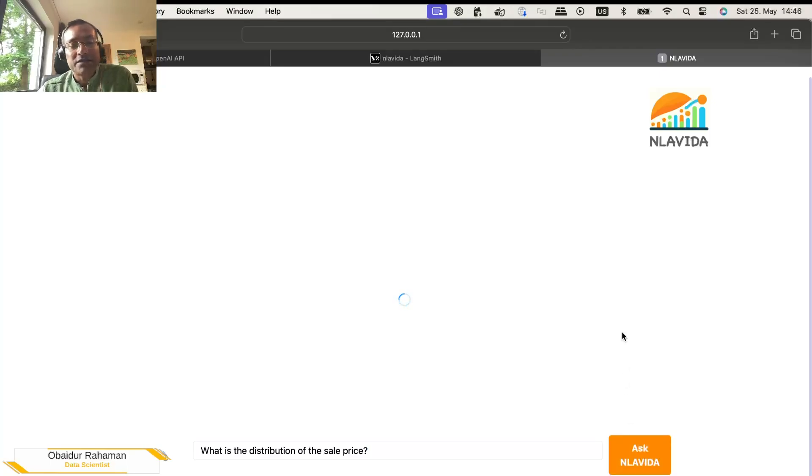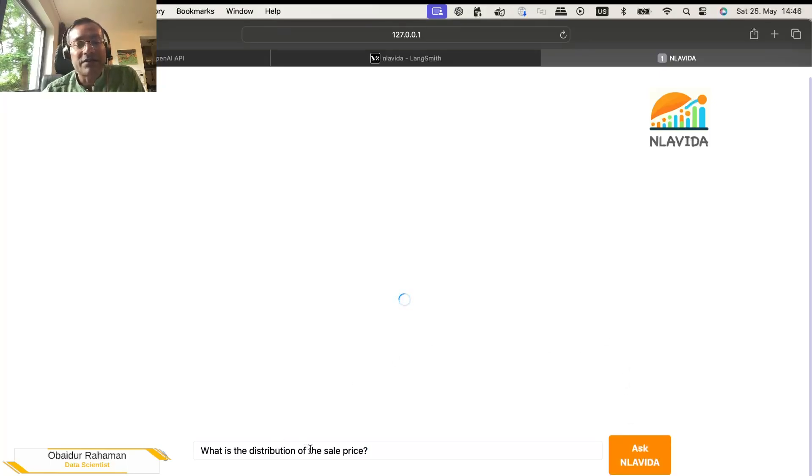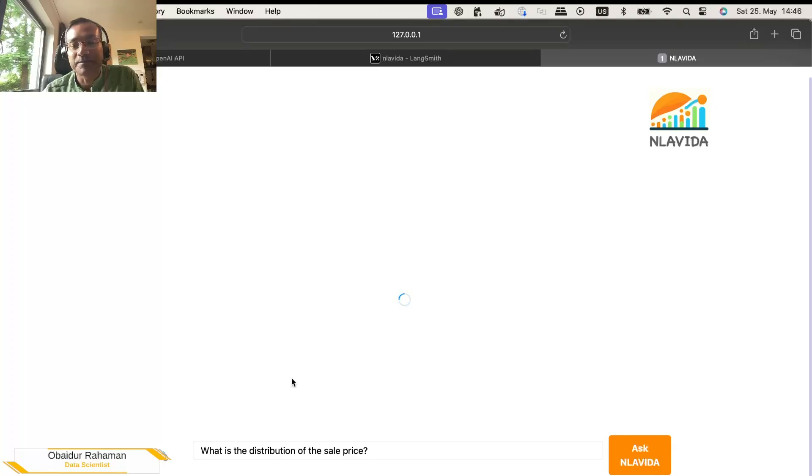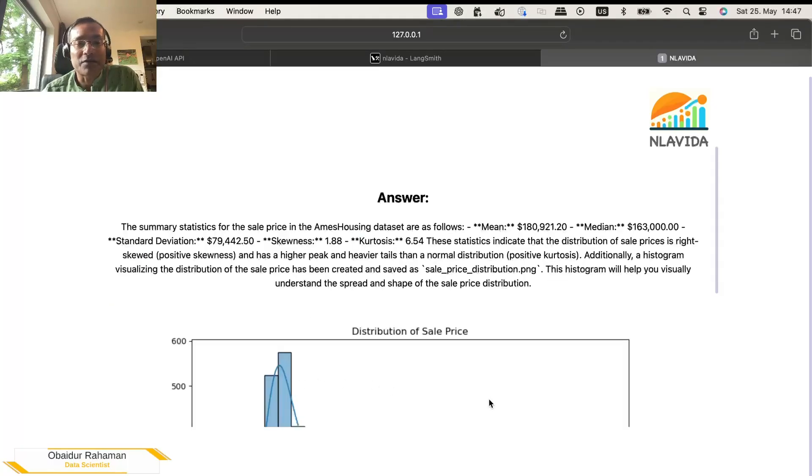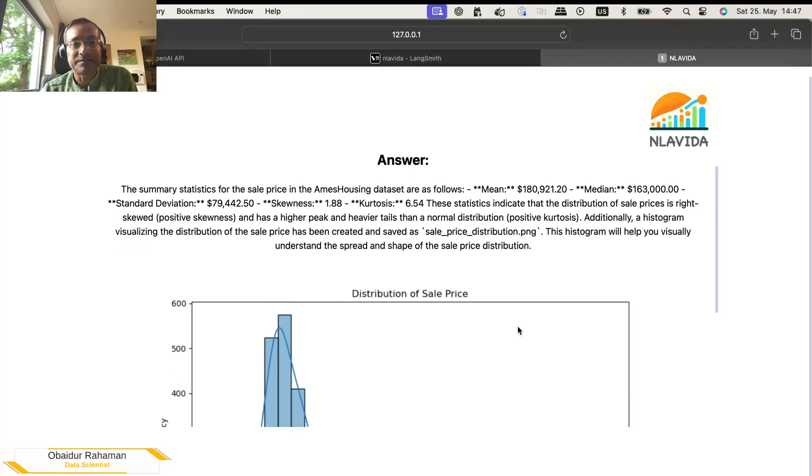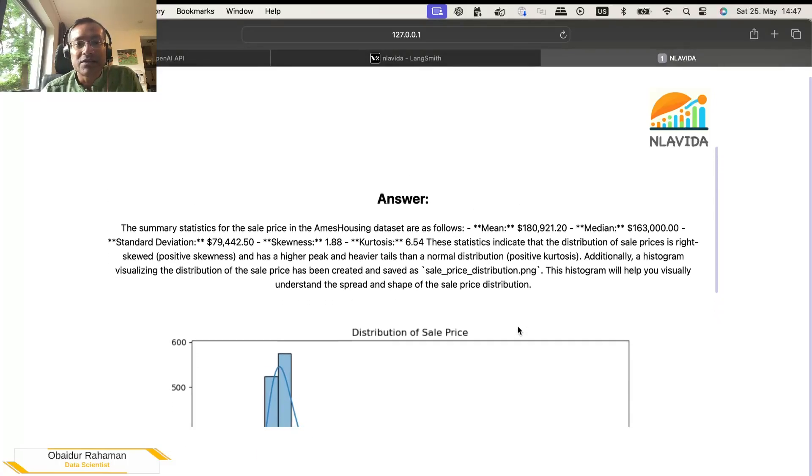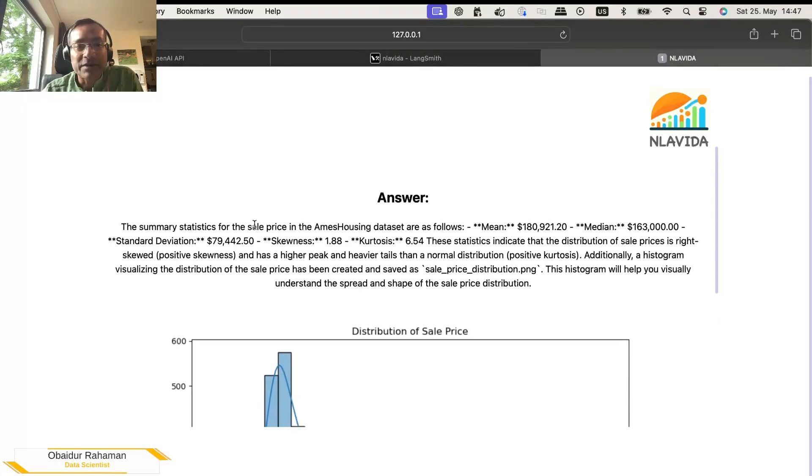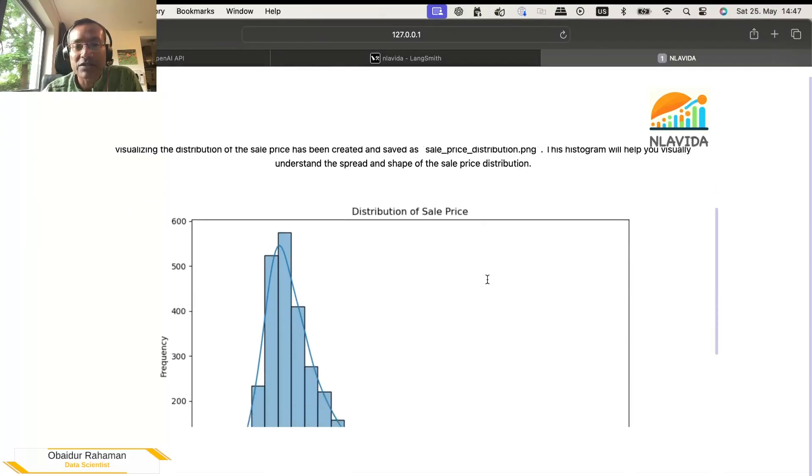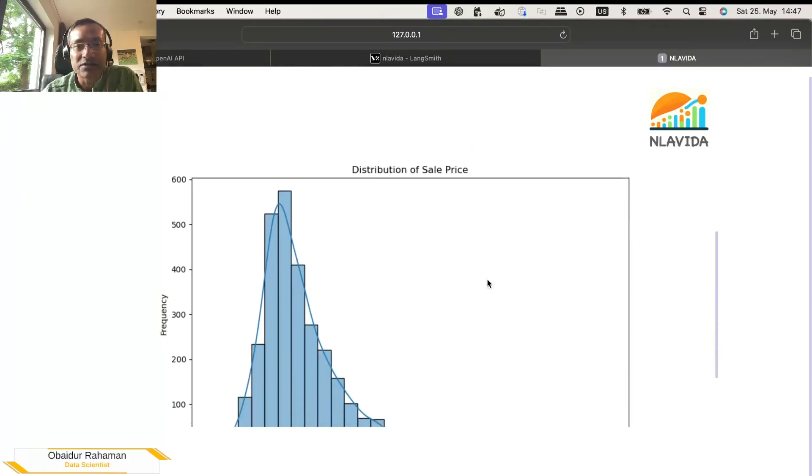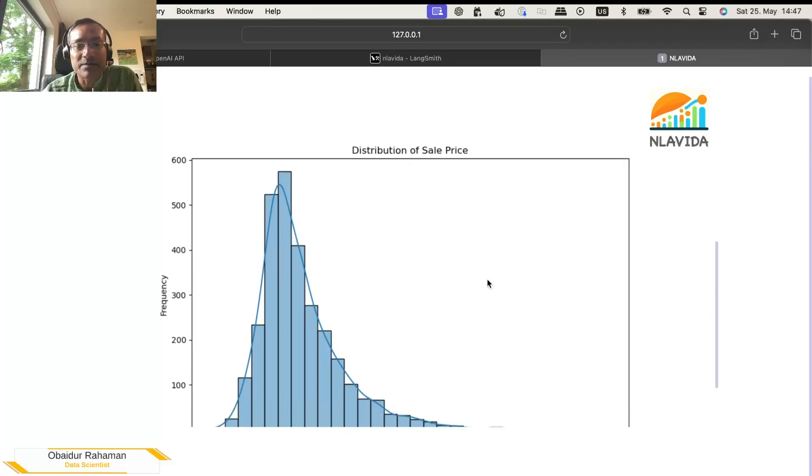And so this prompt that we have given, this is a user prompt. This will be augmented with the system prompt that we have given before. And this will be sent to the large language model. And this will provide you the answer. Let's see what it has shown us. So it has given some basic information about the distribution.